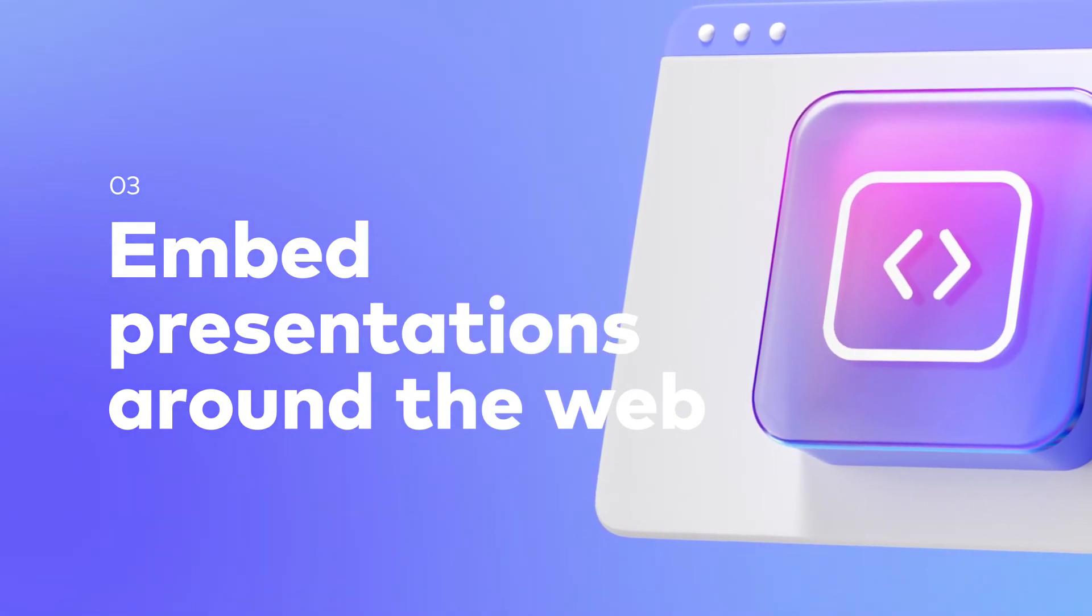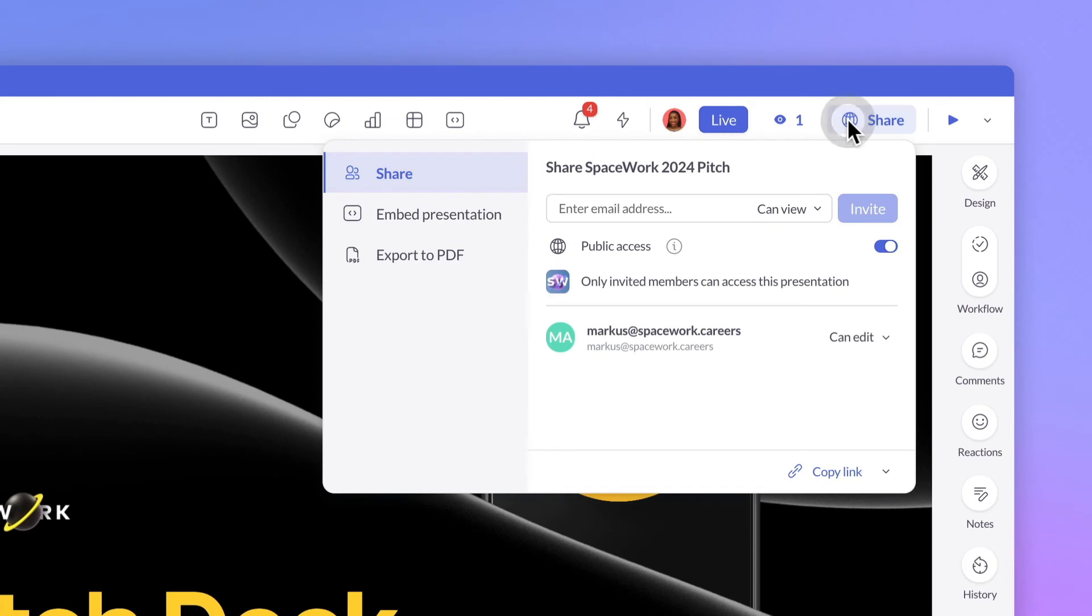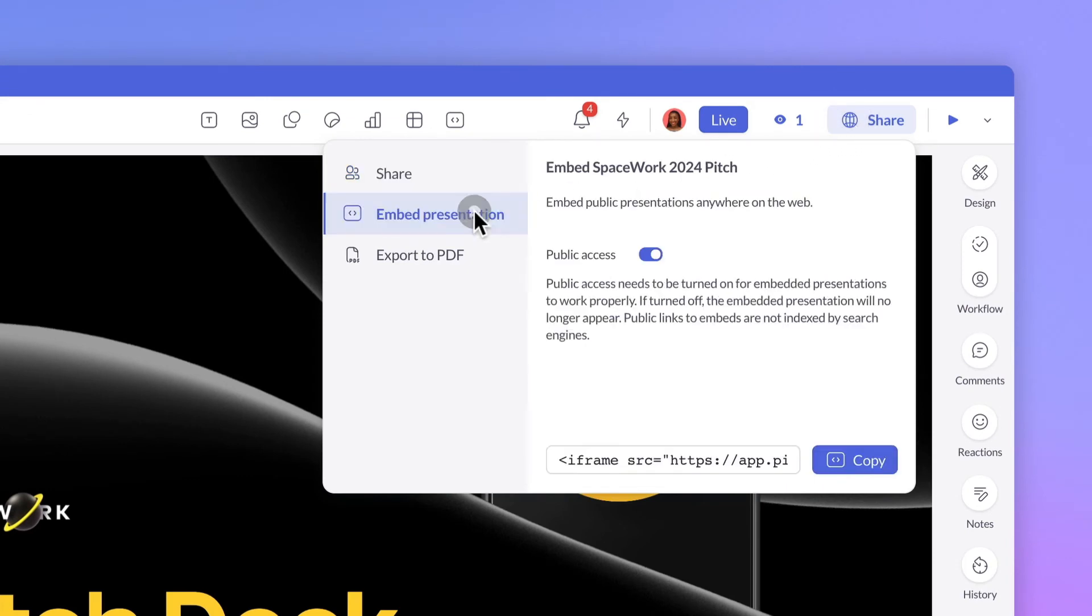Once presentations are public, you can embed them almost anywhere online. Click Share, navigate to Embed Presentation, and copy the embed code.